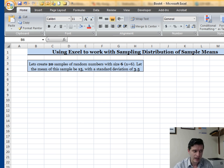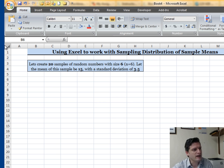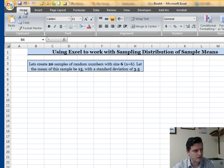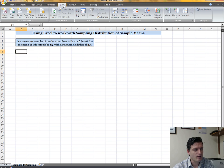Let these 20 samples have a mean of 15 and a standard deviation of 3.5. In Excel, you'll most likely have the Home tab open. You're going to have to go to the Data tab, and in the Data tab move your mouse all the way to the right side to find Data Analysis in the Analysis group.